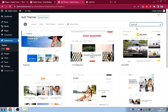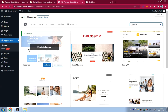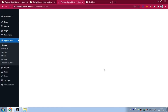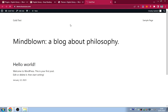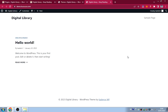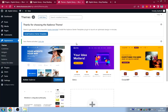After activating Cadence, refresh the site to see the new theme applied. Now we need to install plugins. Hover over Plugins, click 'Add New,' and we'll install about seven plugins for this website.